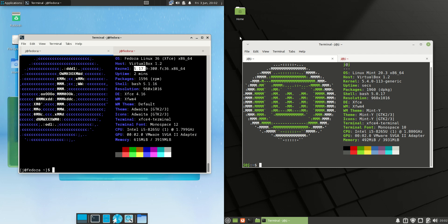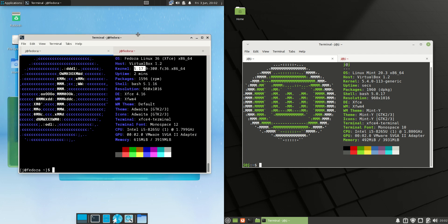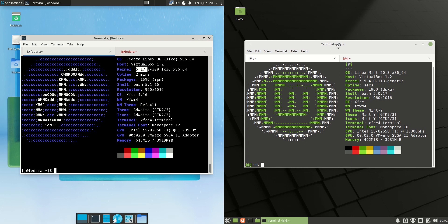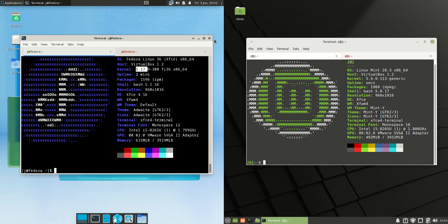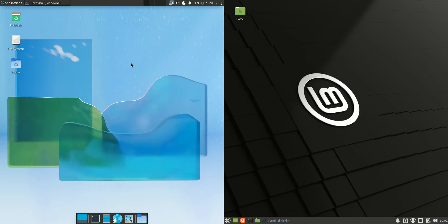Good day YouTube. Today I'm doing a quick comparison video between Fedora 36 on the left hand side, the XFCE edition, and we've also got the XFCE edition on the right hand side, but it is Linux Mint 20.3. So without further ado, we'll get into it.